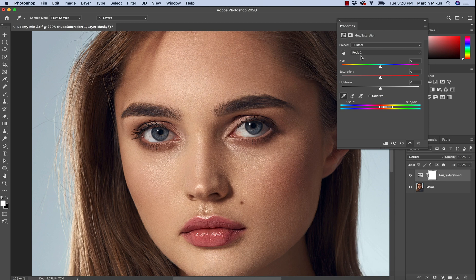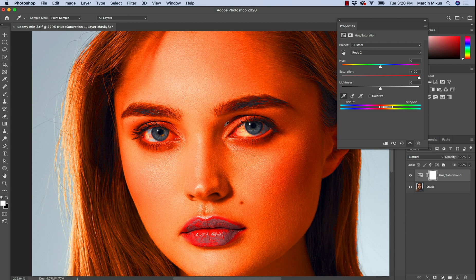We can see that when we increase the saturation to maximum, we are not affecting other things as much — we're mainly affecting just the skin. We still affect some of the lips slightly, so we might want to correct the feather.